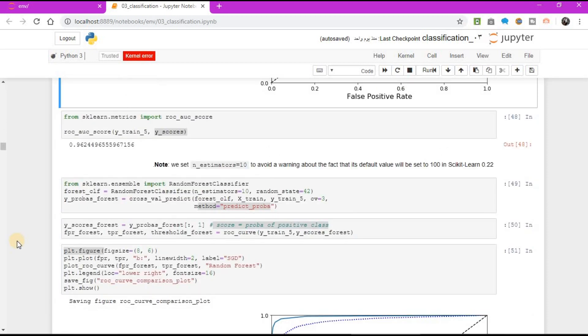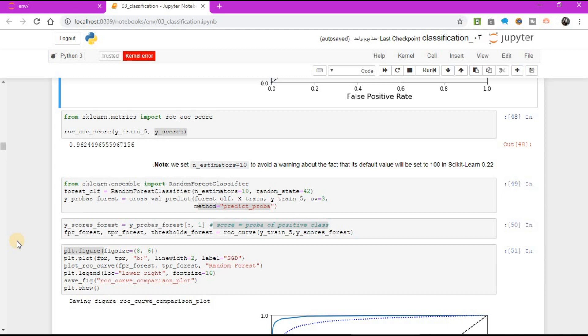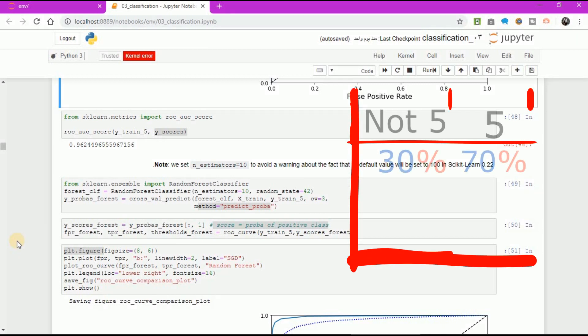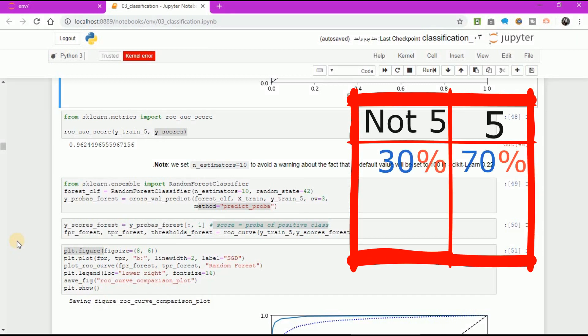Let's train a random forest classifier and compare its ROC curve and ROC AUC score to the SGD classifier. First, you need to get scores for each instance in the training set. But due to the way it works, the random forest classifier class doesn't have a decision function method. Instead, it has a prediction probability method. scikit-learn classifiers generally have one or the other. The prediction probability method returns an array containing a row per instance and a column per class, each containing the probability that the given instance belongs to the given class. For example, 70% chance the image represents a 5.